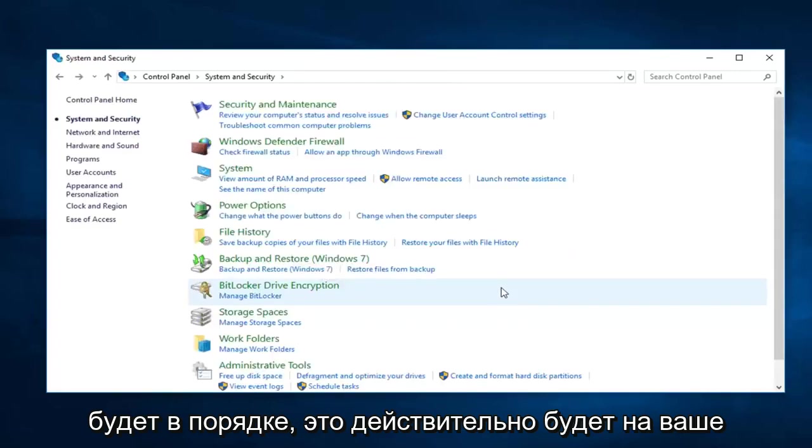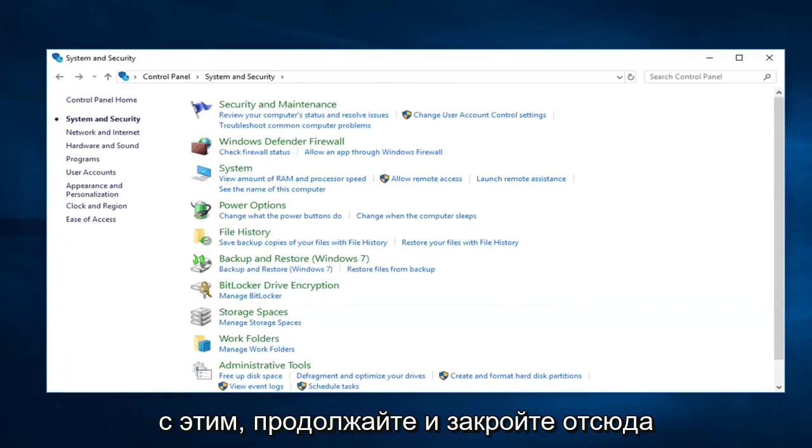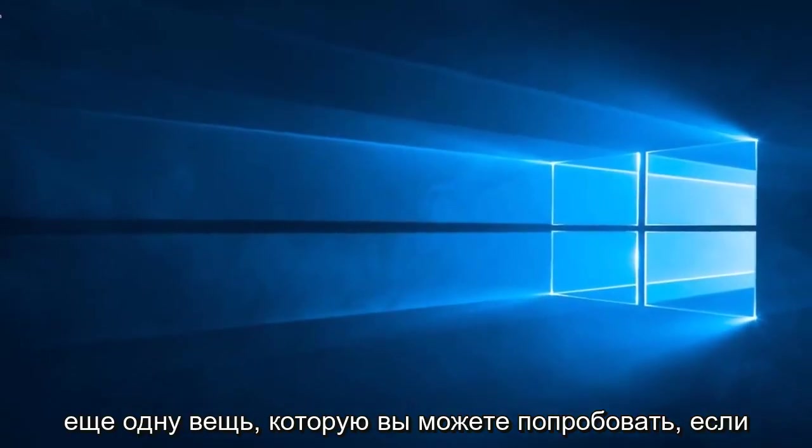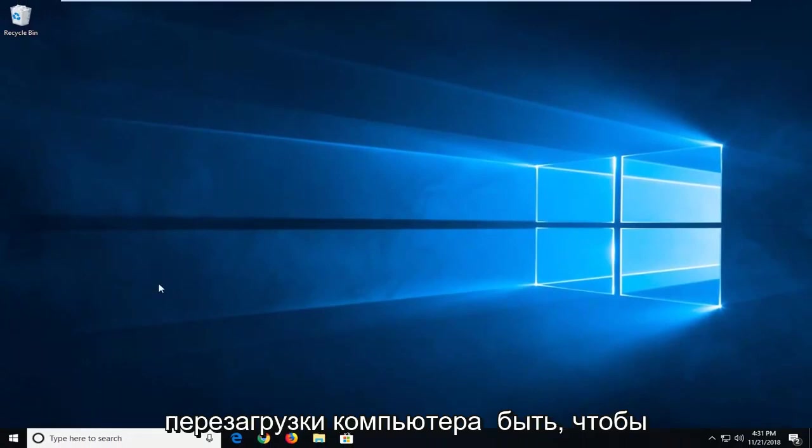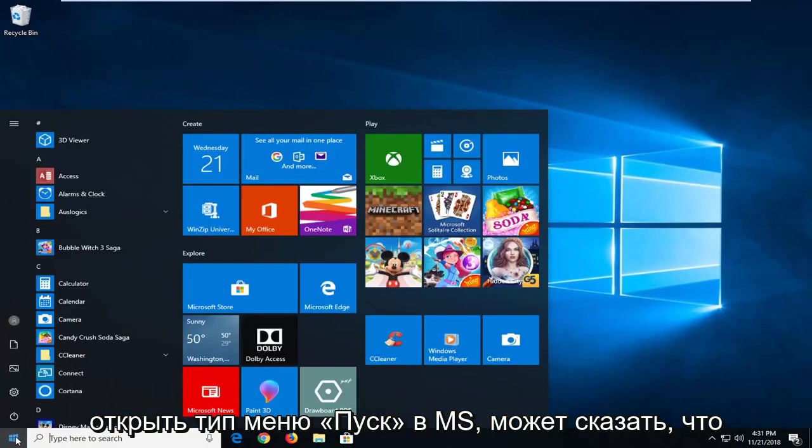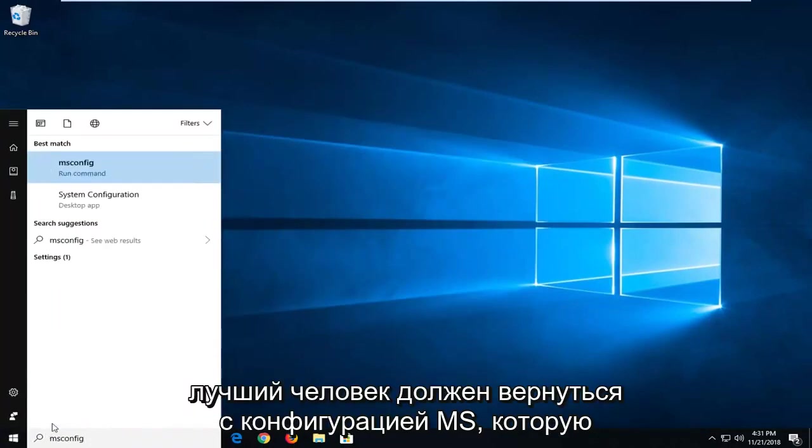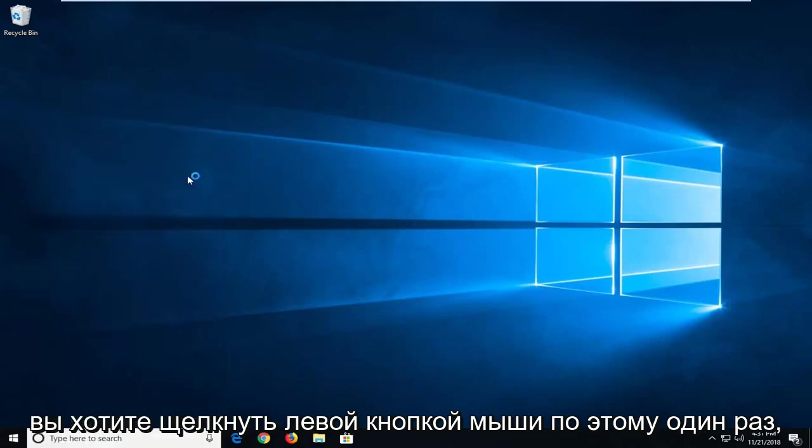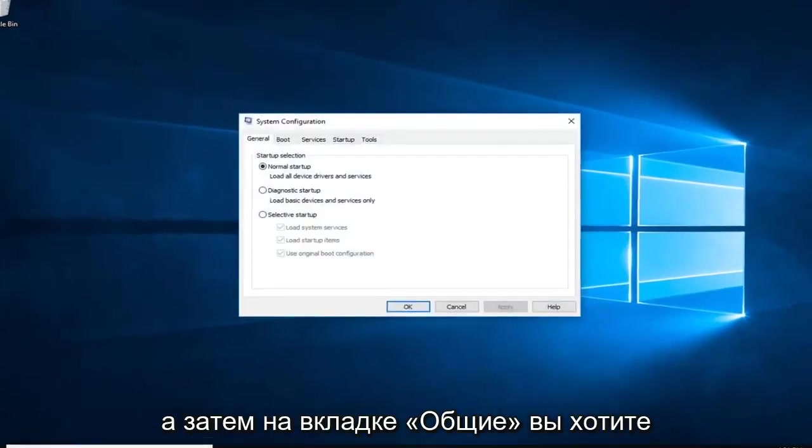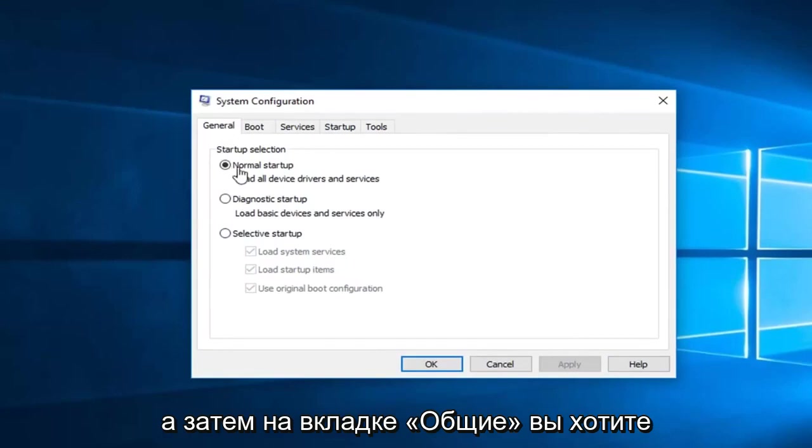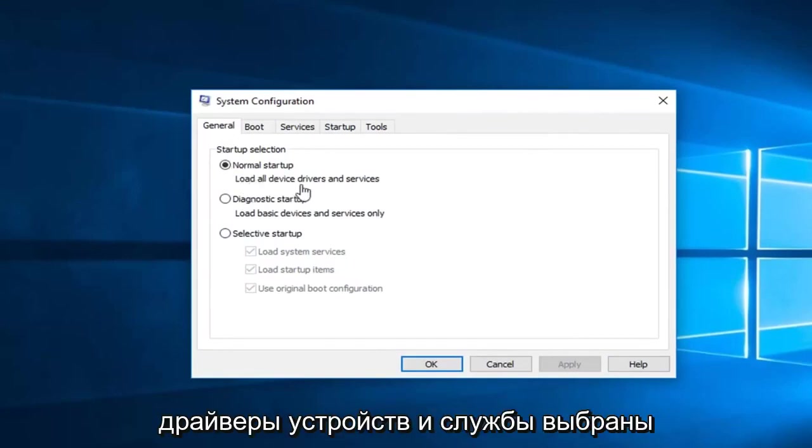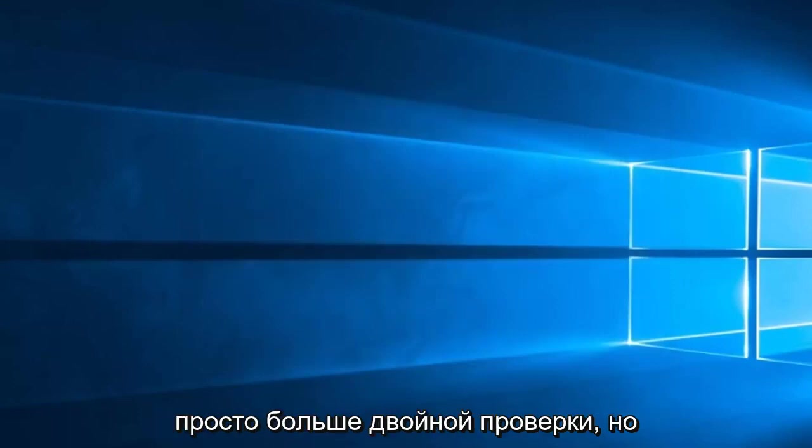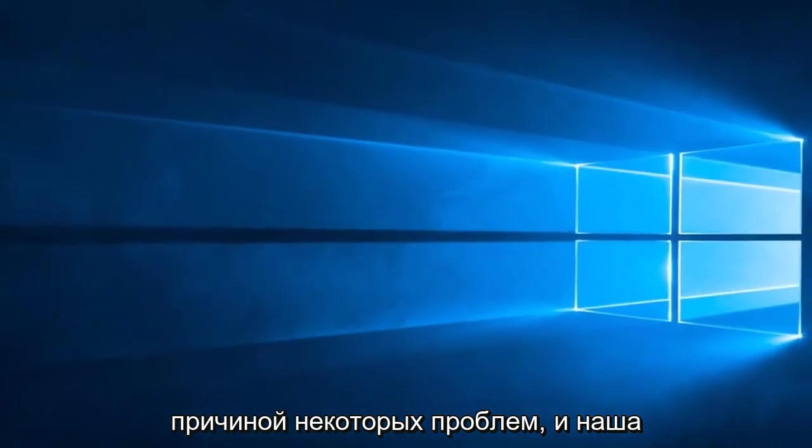That's going to really be at your discretion. And then once you're done with that, go ahead and close out of here. Another thing you can go ahead and try if you're having further issues after restarting your computer, it would be to open up the start menu. Type in msconfig. Best match should come back with msconfig. You want to left click on that one time. And then in the general tab you want to make sure normal startup load all device drivers and services is selected. And left click on okay. Again that was just more of a double check there. But you know what that could also be a cause for some of the issue. And that should hopefully be about it.